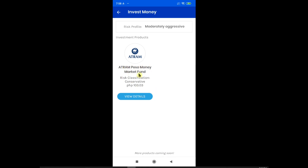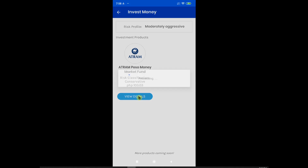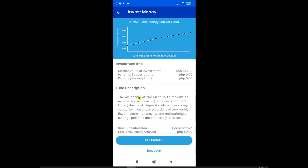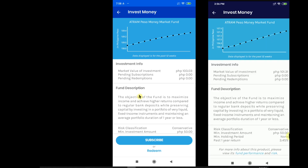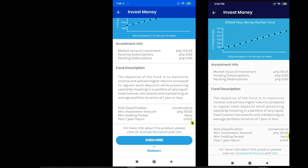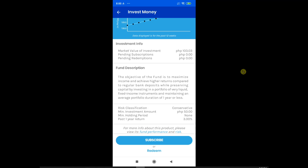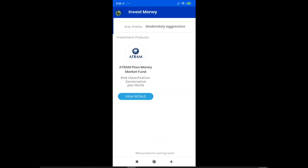It's the ATRAM Peso Money Market Fund. Clicking 'View Details' will give you further detailed information on this product, which we already discussed in the initial video. Comparing the graph from our 2019 video, the graph currently is flatter, which complements the past one-year return information at 3% compared to 3.45% in 2019. Aside from those changes, the fund description, minimum investment of 50 pesos, and minimum holding period — which is none — all remained the same.